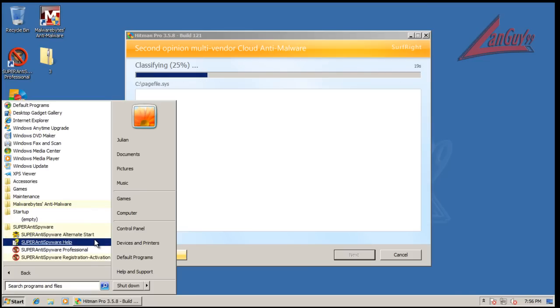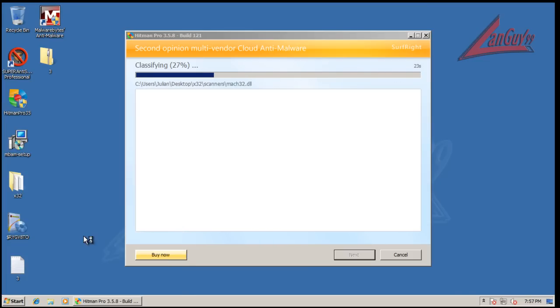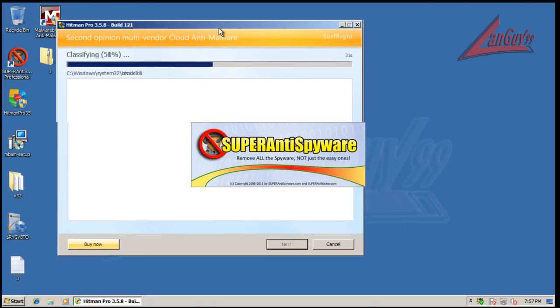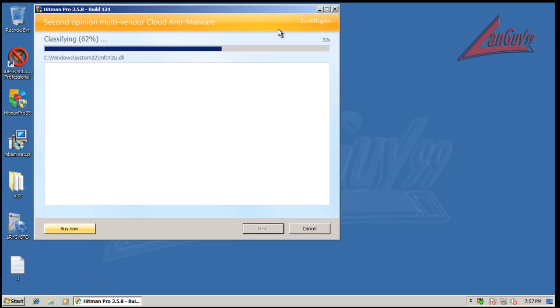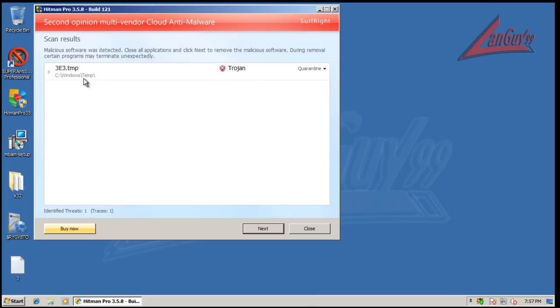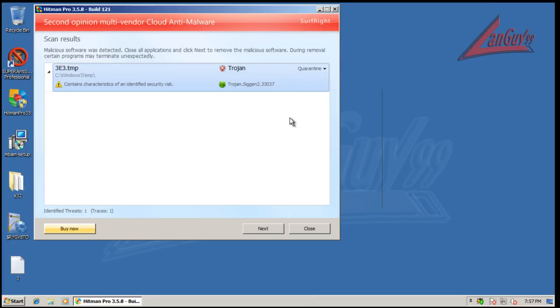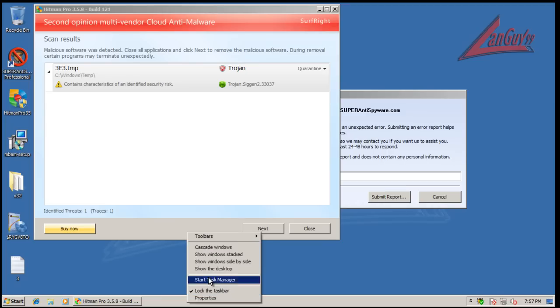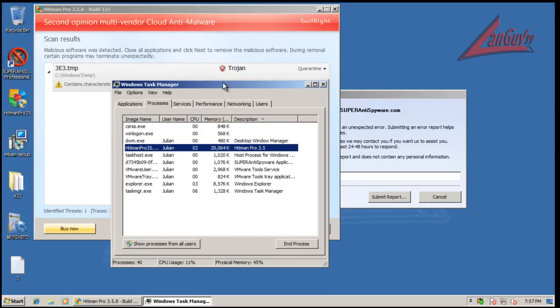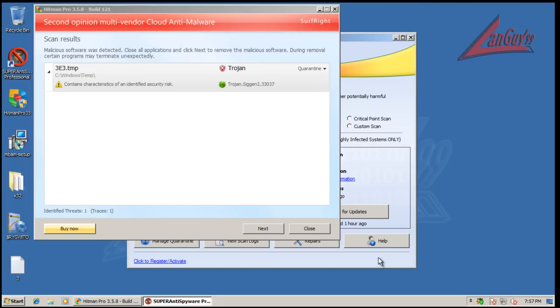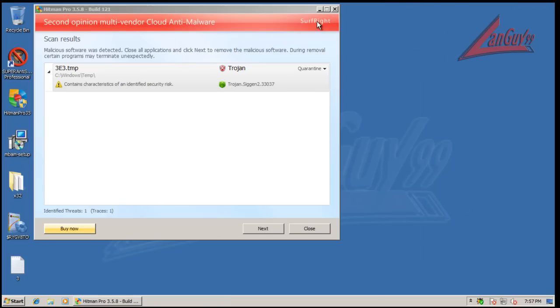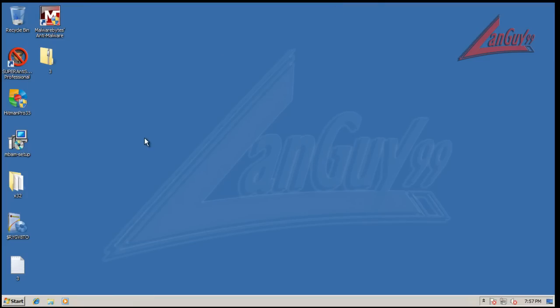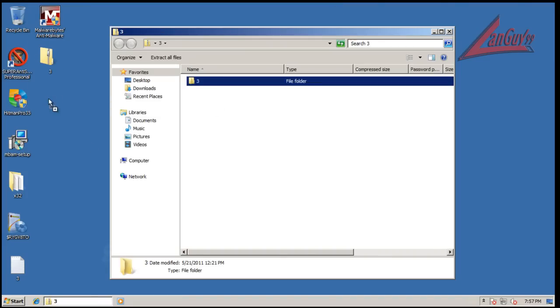But it does have this alternate start. Maybe that'll fix it up. Alright, so there is a trojan left over and a temp file. So that's interesting. So there is a little bit of a trojan left over, but that's alright, I can get rid of that one real quick. But first, let's unpack this.